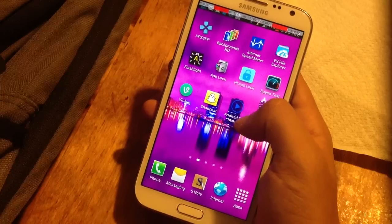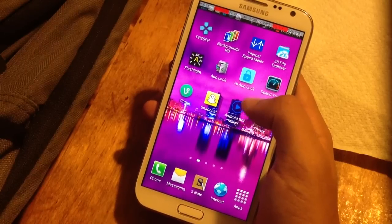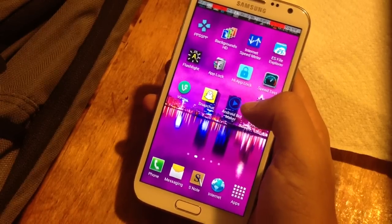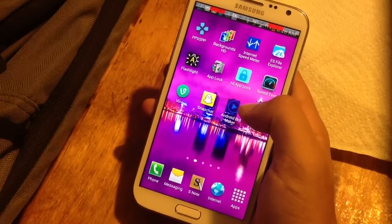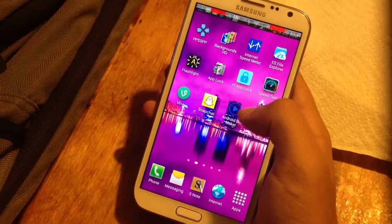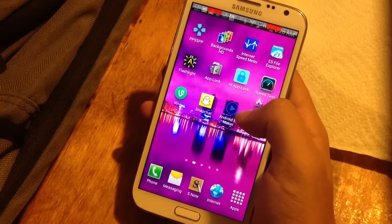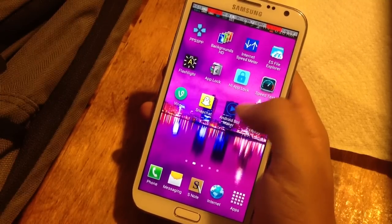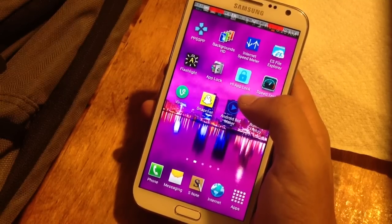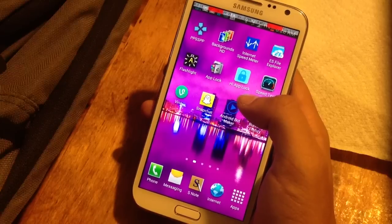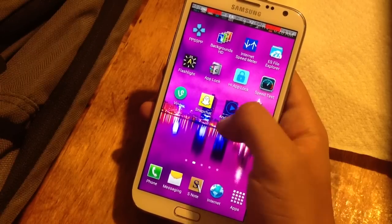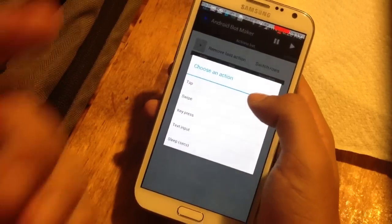The first thing I thought was, what would I need a bot for on my Galaxy Note 2? The first thing I came up with was a text message barrage. With the bot maker, you can tell a text message to send over and over again. I'll show you how it works really quick.